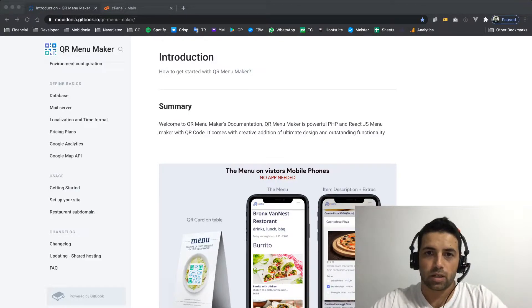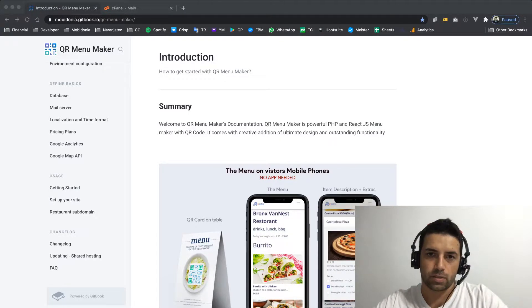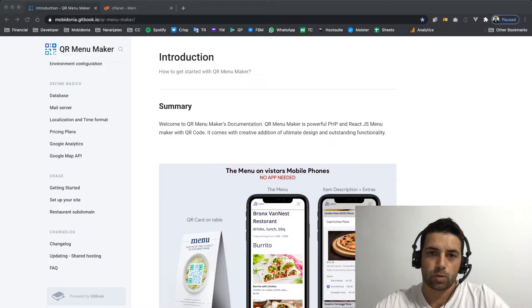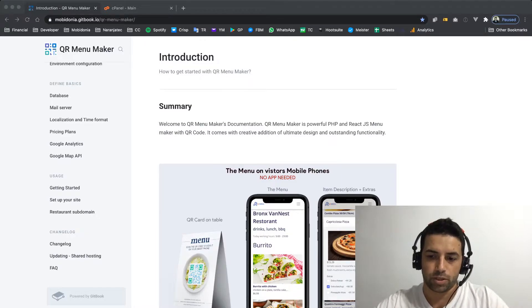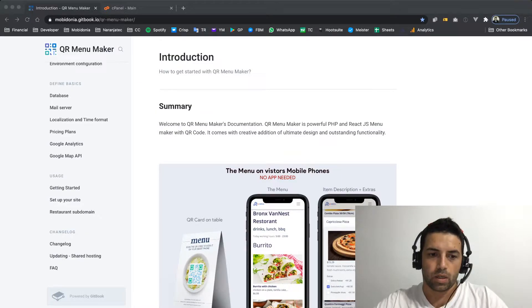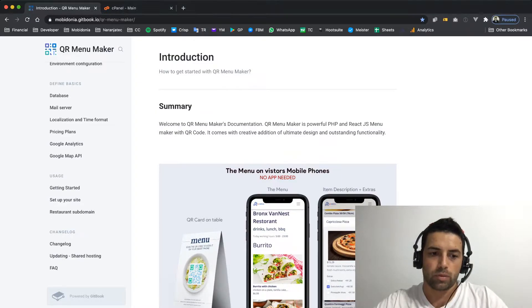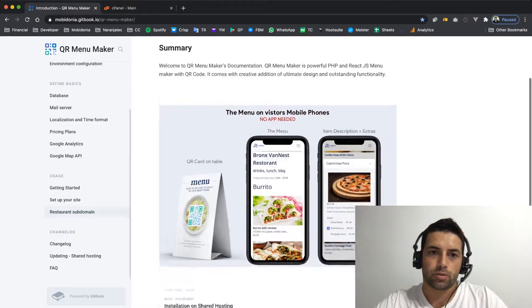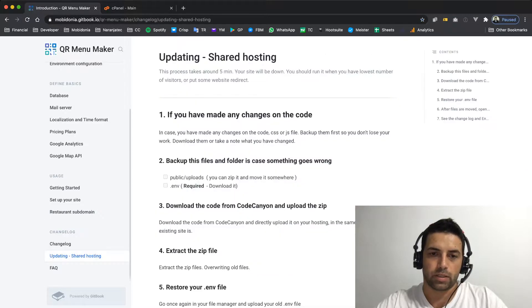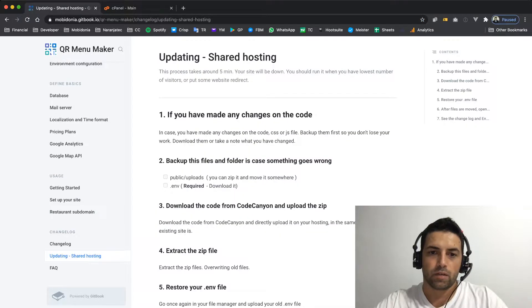Hello, let's learn how to update our code. First we will need to go to our documentation and go to the updating shared hosting site.